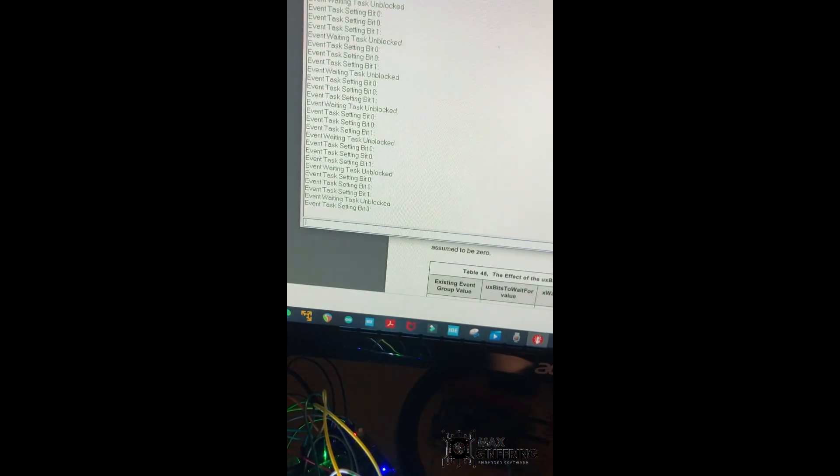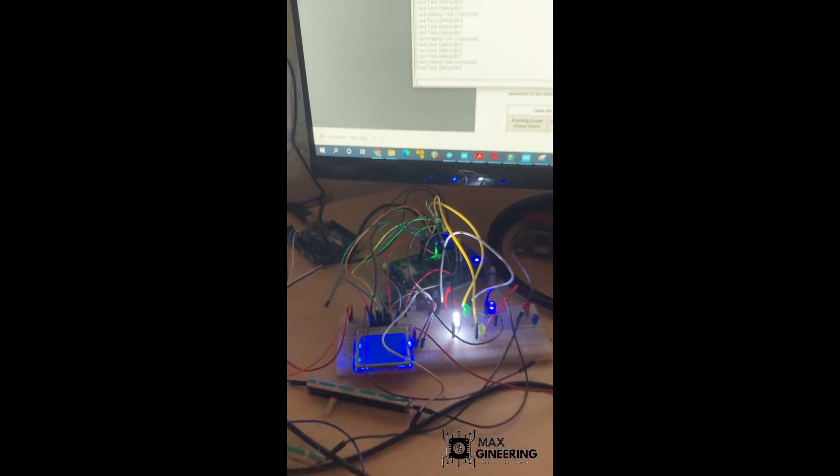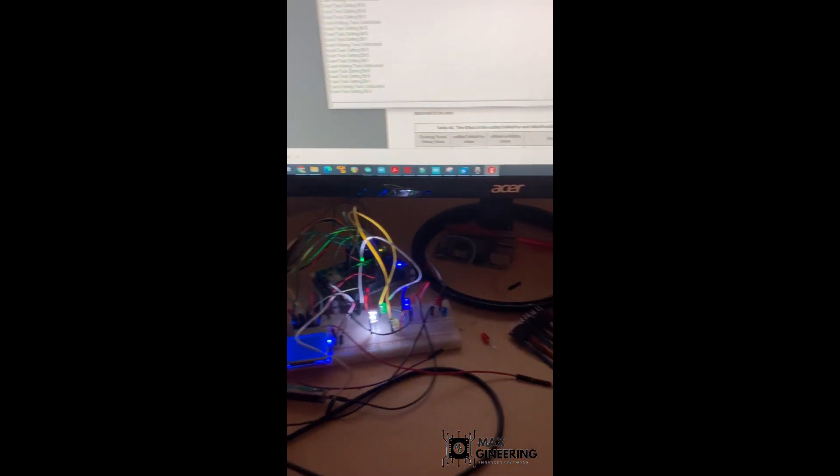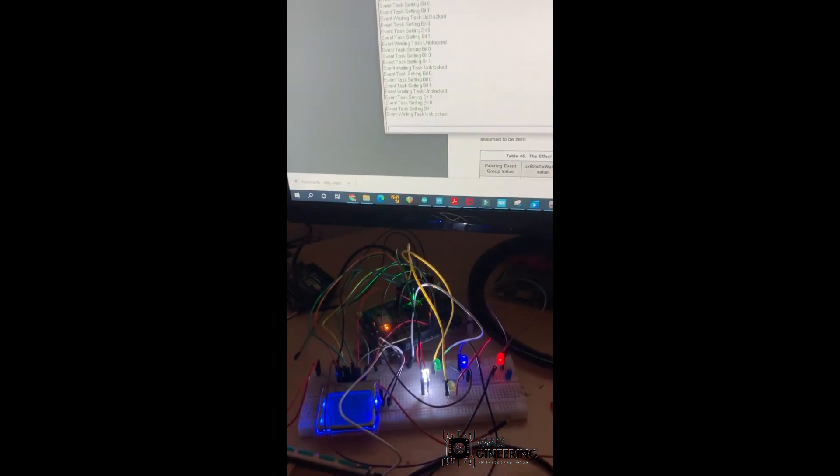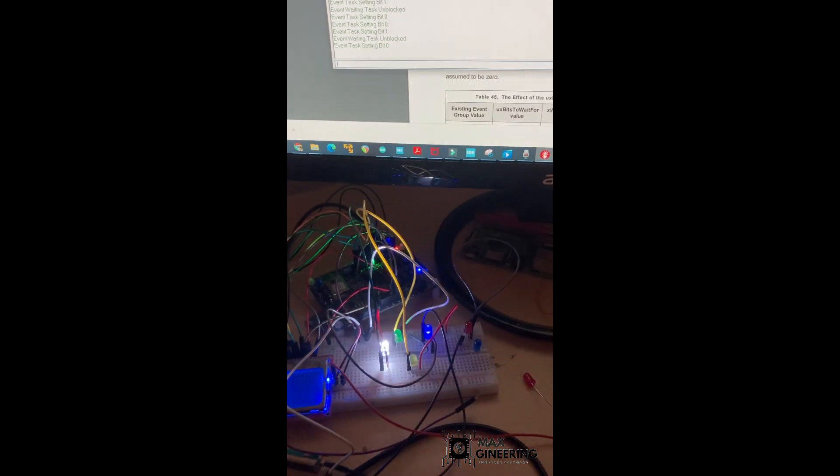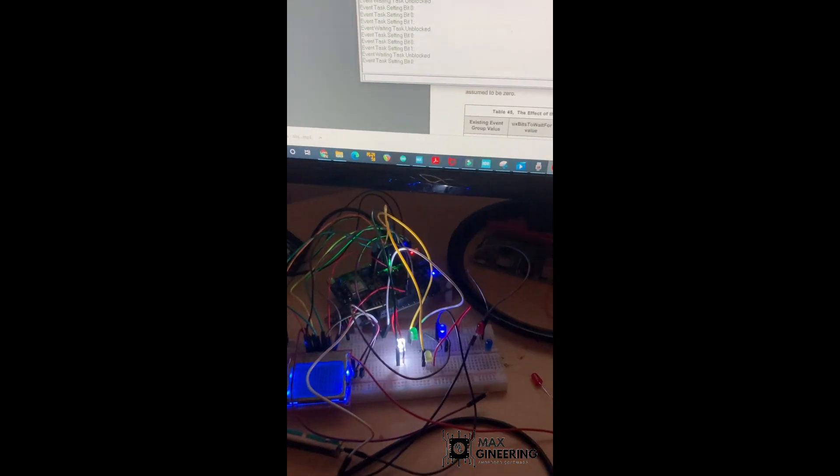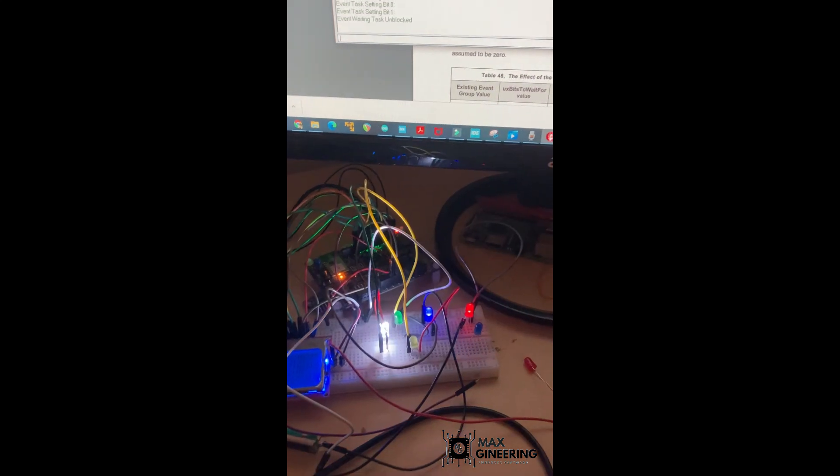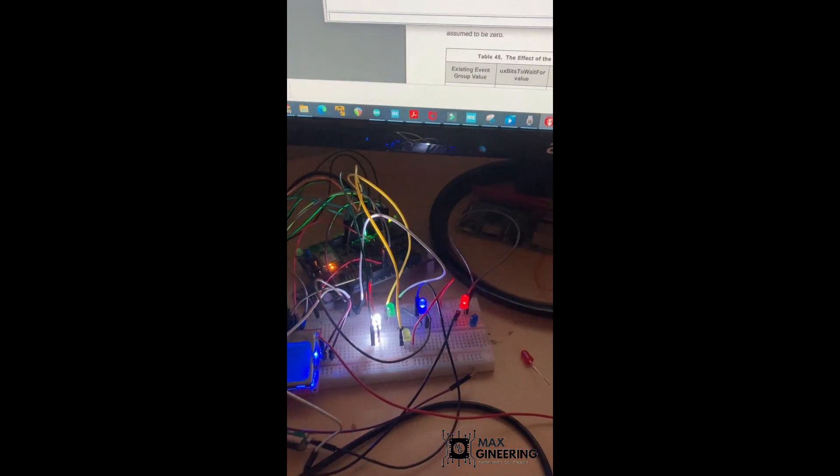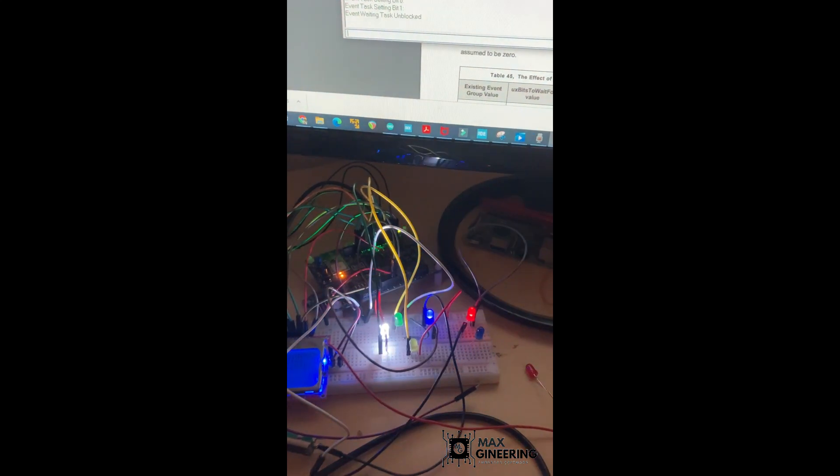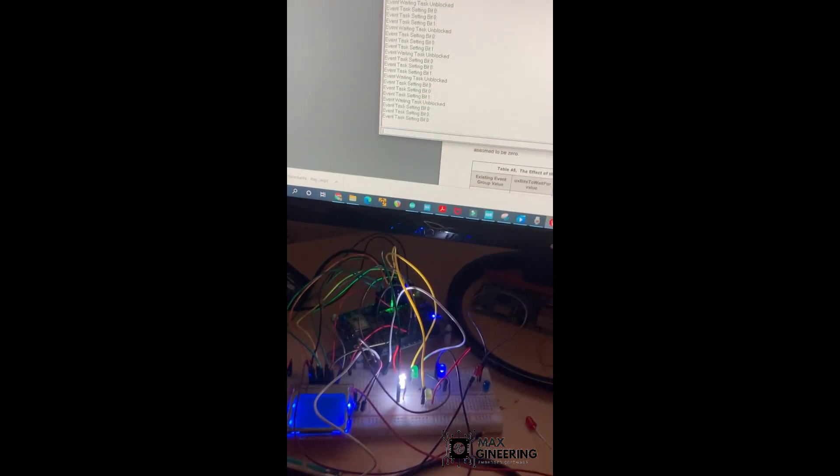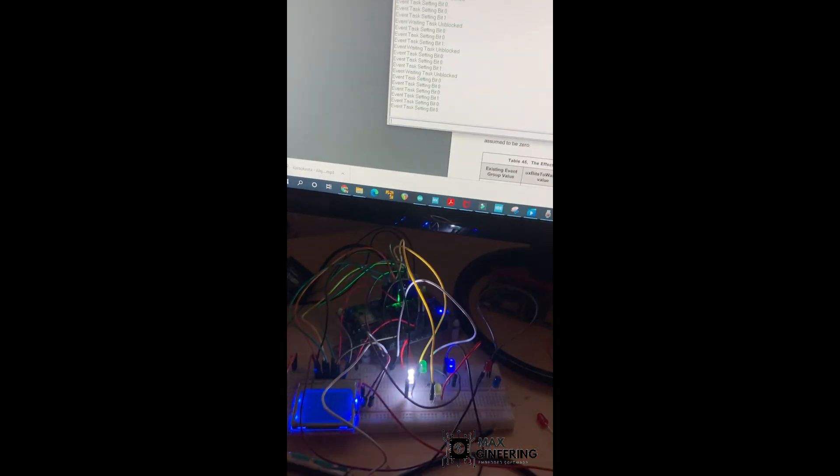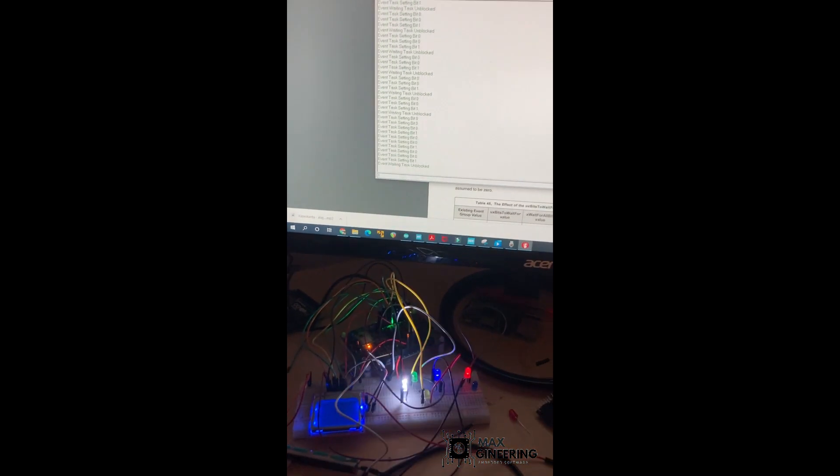And this is great because this makes programming embedded systems which have multiple components that are interacting with each other. It makes it easier to configure it and program it without segmentation faults that can happen, without resources being corrupted by critical sections. Overall, I think FreeRTOS is worthwhile learning, and it's pretty fun to learn as well. So thank you for watching.